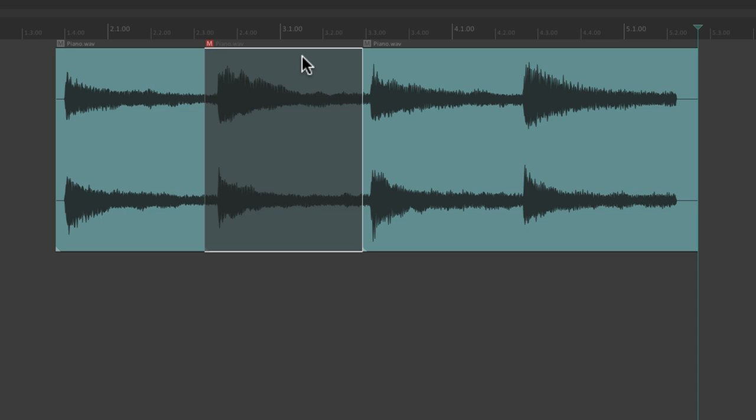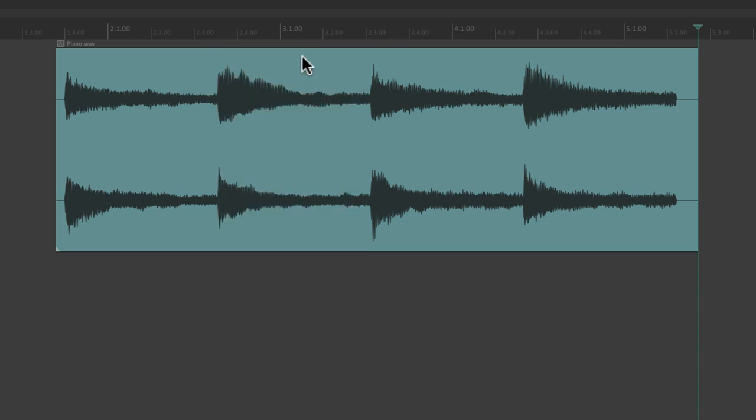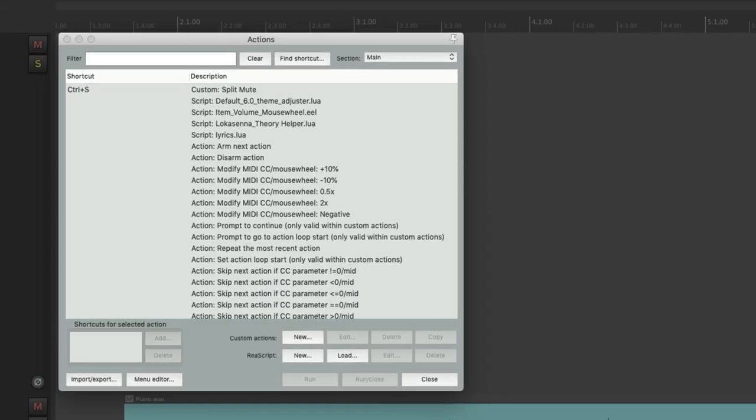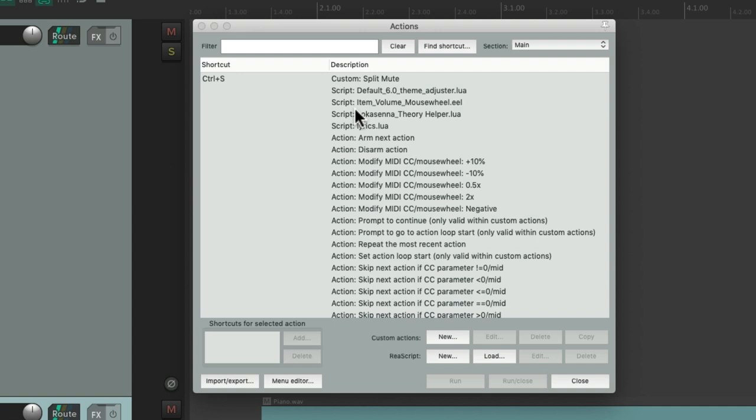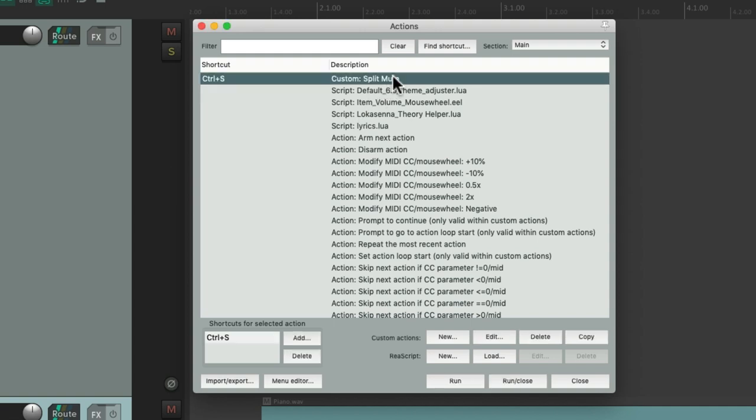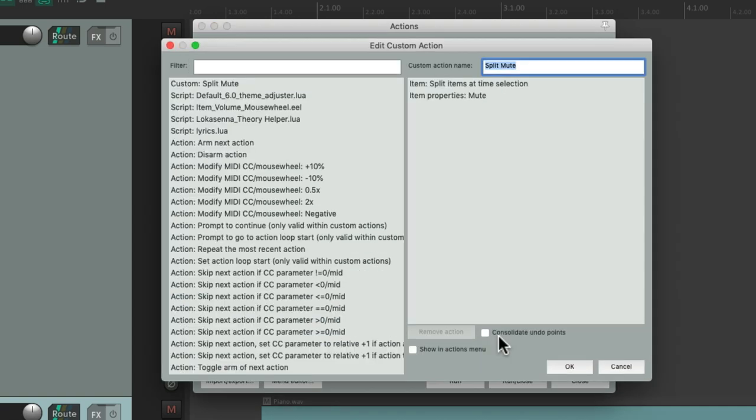So let's undo this. Go back to our action list. Go to the custom action and choose to edit that custom action. Then we can add another action to this list.